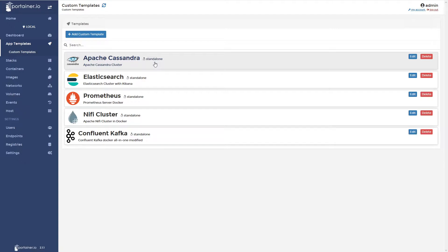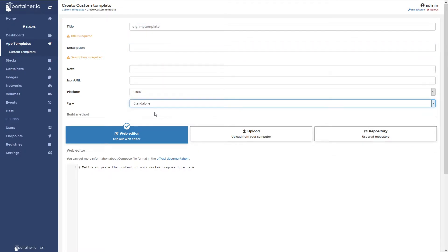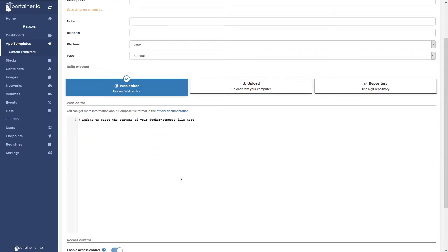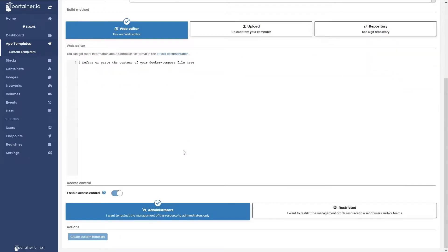When you go to add custom templates, all you need to do is click on 'Add Custom Template'. You need to fill out a title, a description, and the type — whether it's a Docker Swarm setup with multiple servers or a standalone. You have three options: paste the content of your compose file using the web editor, upload one directly, or source one from a Git repository and pull it from there. I'll be utilizing the web editor.